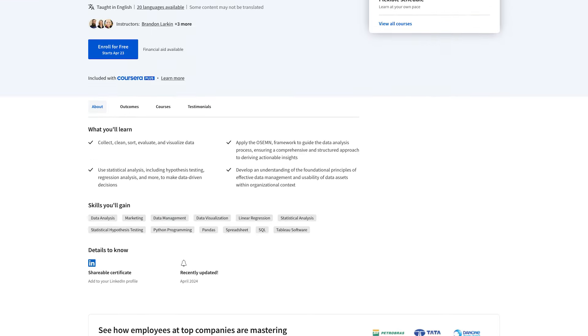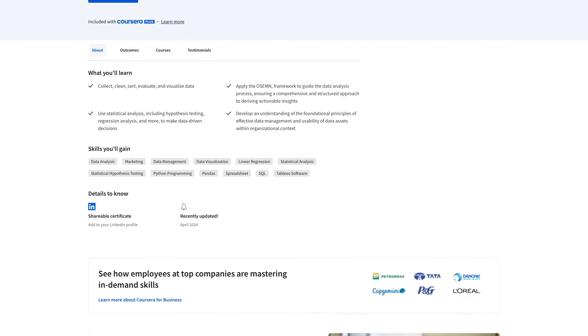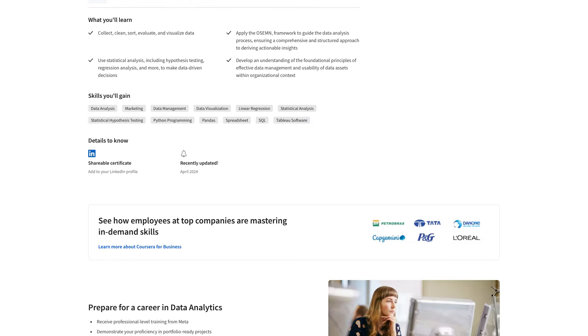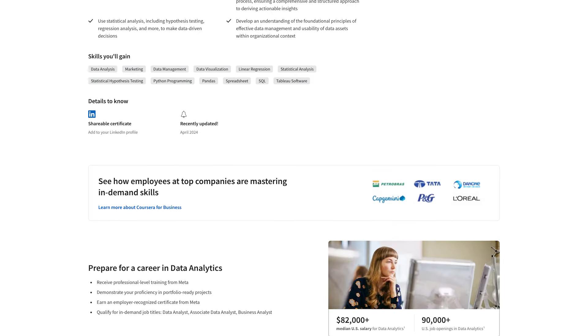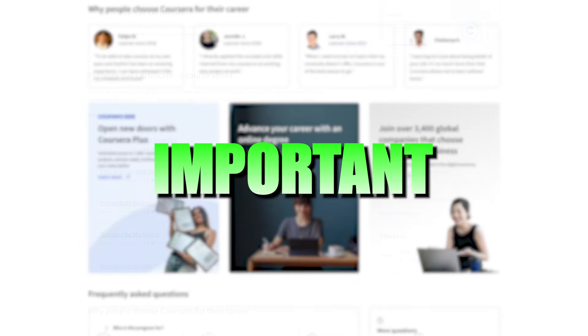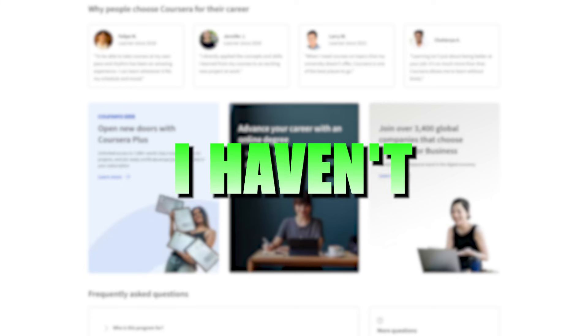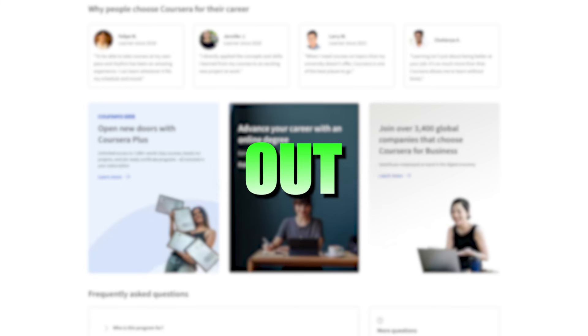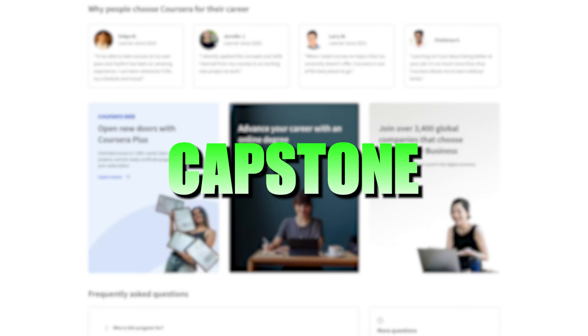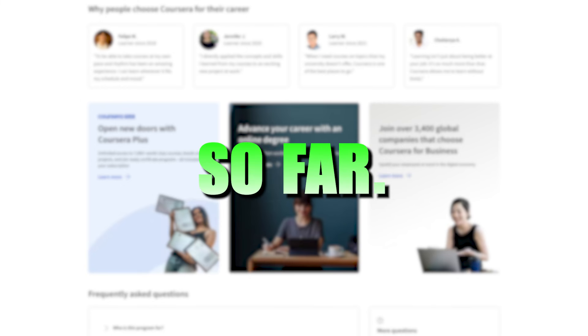Let's move on to some important things to know before you start, and then we'll compare it to some of the other top certificates for data analysts. One really important downside that I haven't figured out an answer to is the lack of a capstone project.